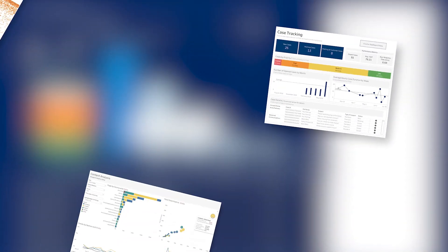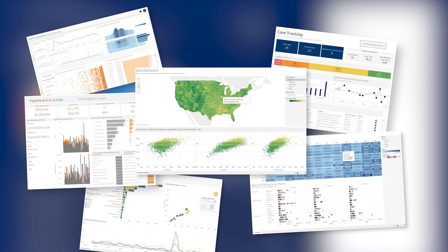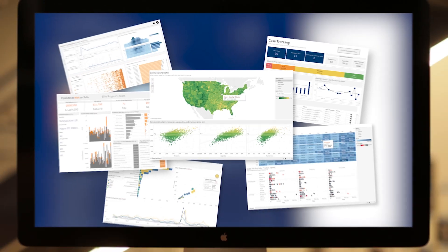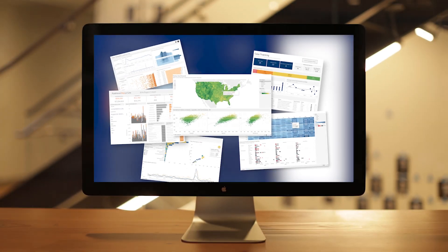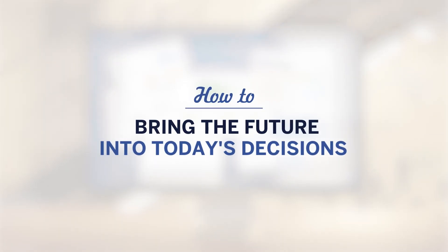Whatever your use cases for Tableau are today, you can enhance them with AI-powered predictions. Here are two examples of the many ways you can bring the future into today's decisions with Einstein Discovery in Tableau.